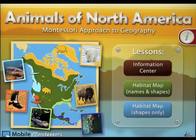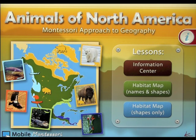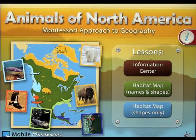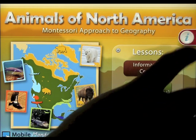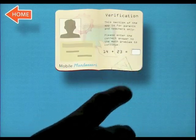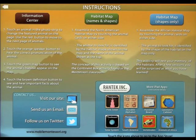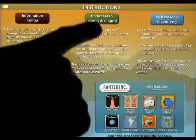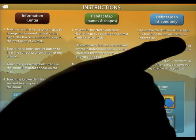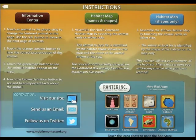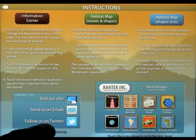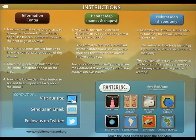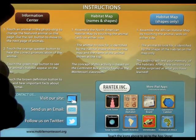I'm going to take a look at an app by Mobile Montessori — Animals of North America: Montessori Approach to Geography. We've got three different lessons that we can complete, but let's have a look at some information first. It tells you all about the app: the information center, the habitat map, the habitat map shapes only, names and shapes, and so on. You can also see their social side and all of the other amazing apps they've produced over the years.